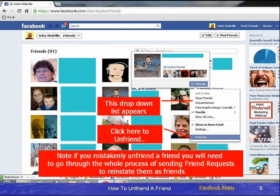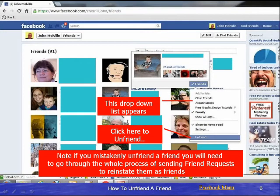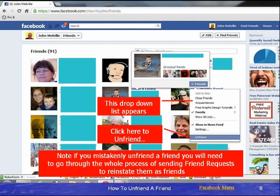Note that if you mistakenly unfriend a friend, you will need to go through the whole process of sending a friend request to reinstate them as friends, plus a little explanation as to how it happened. I hope that answers the question of how to unfriend a friend that you no longer wish to be friends with.